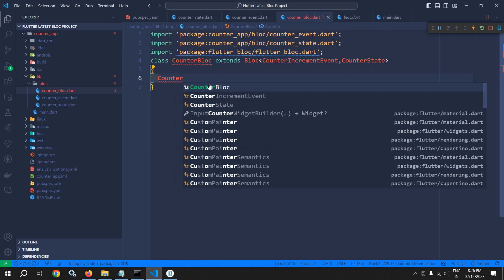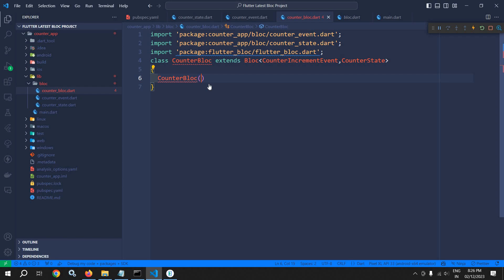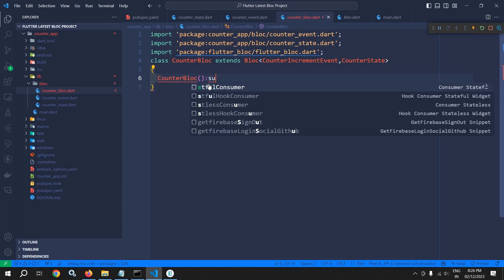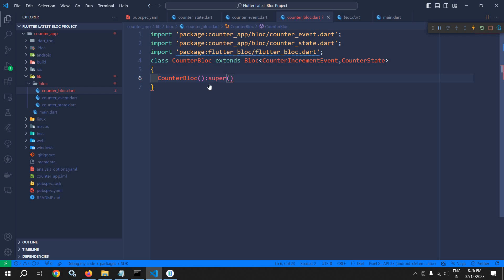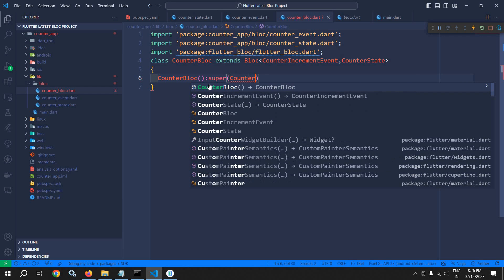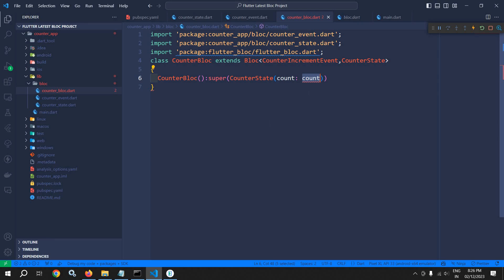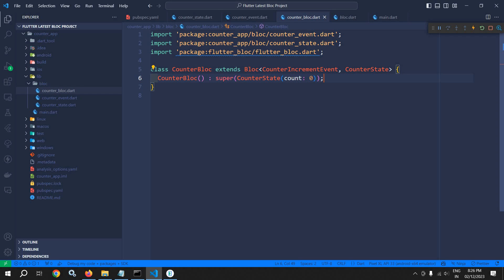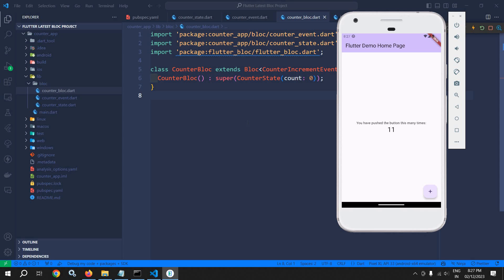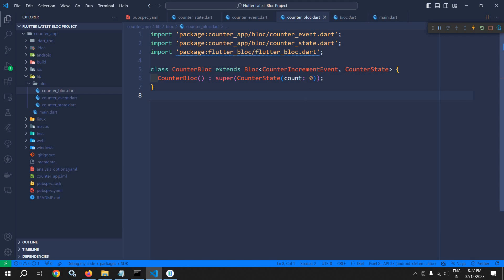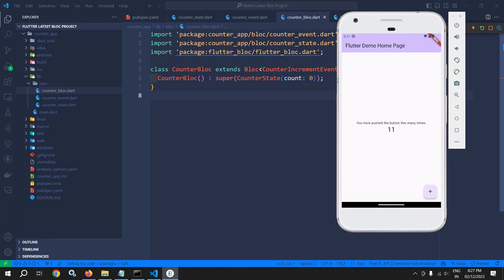Here I will create the constructor, and to it I will use super to pass the initial state — that is CounterState with count set to zero. Now inside this CounterBlock class we need to write the logic to increment the value of count by one whenever the user clicks on the plus button, which means we need to update the state whenever the plus button is clicked.